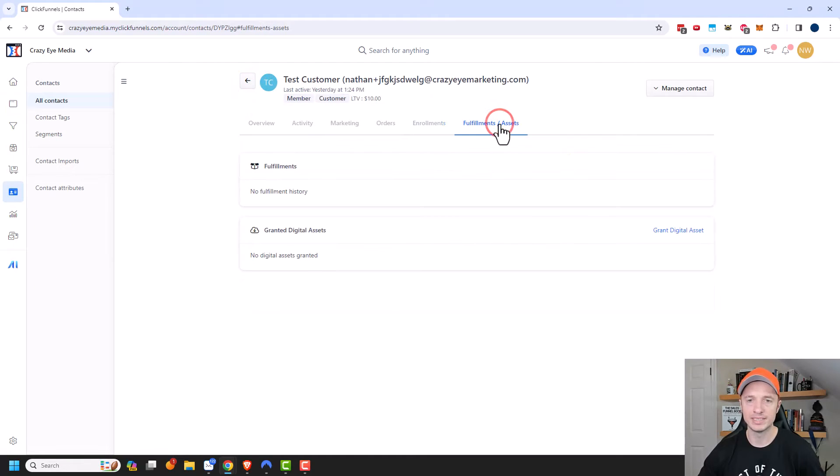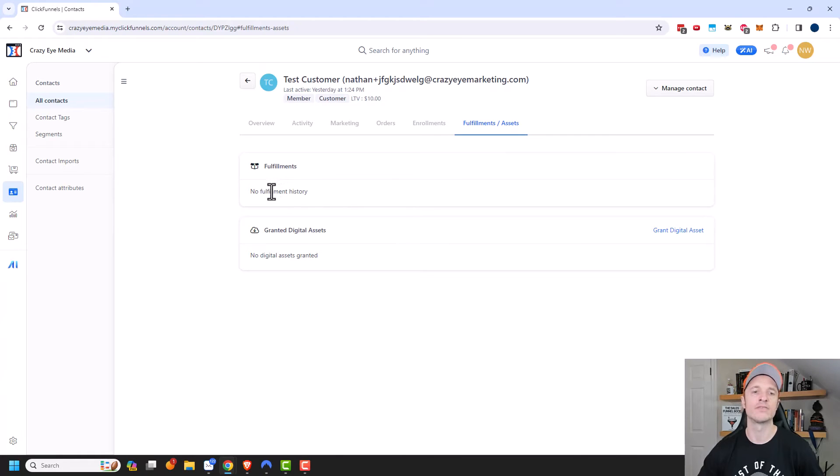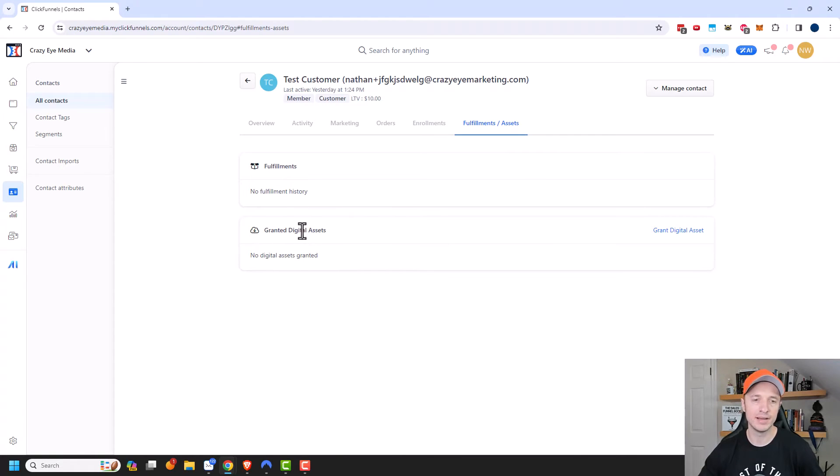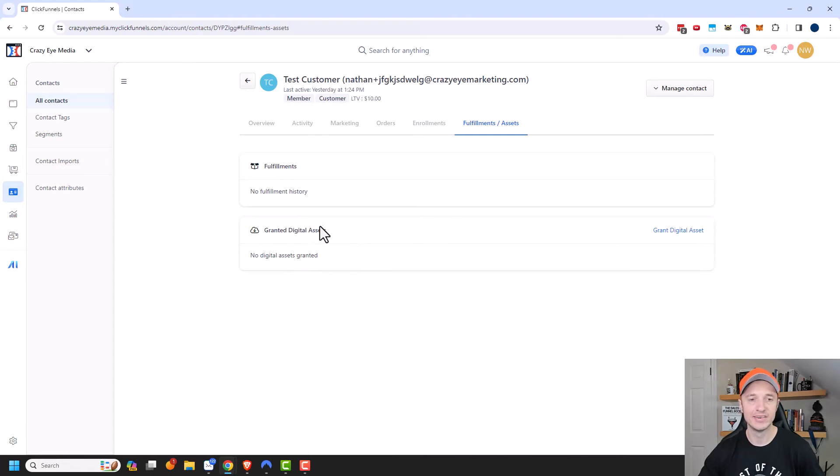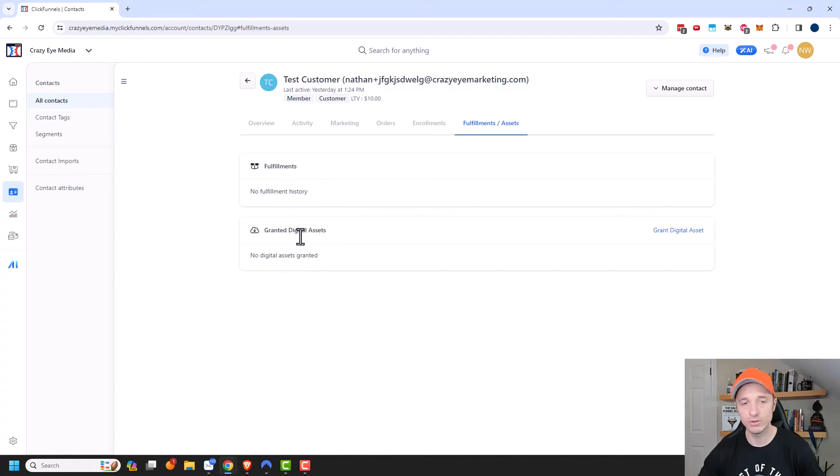Finally, we have fulfillments and assets. So if you're shipping them products, you would get a list of their fulfillment history right here. And also, if you give them asset access when they purchase a product, so maybe you send them a PDF file, and they have access to that asset, well, then you would get a list of all their assets that they have access to in this area.